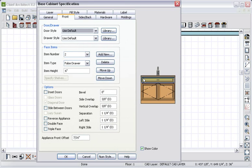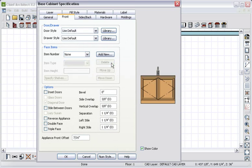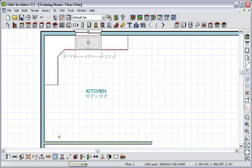In the case of the base cabinet with the sink, let's remove the drawer. Now, let's change the door and drawer styles for all the base cabinets.